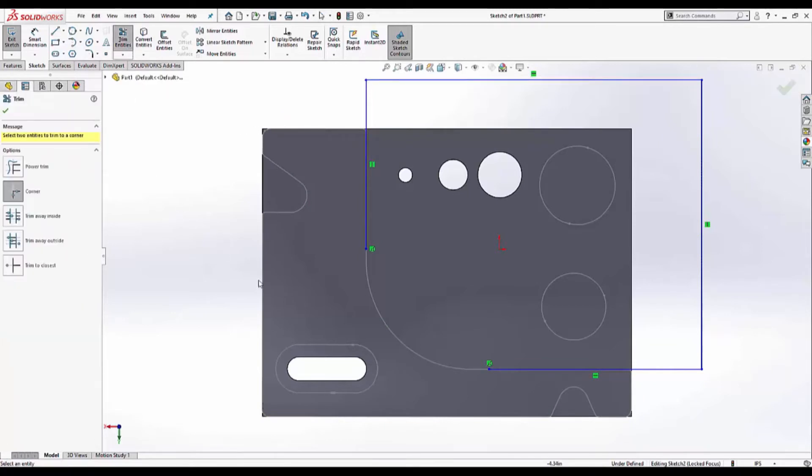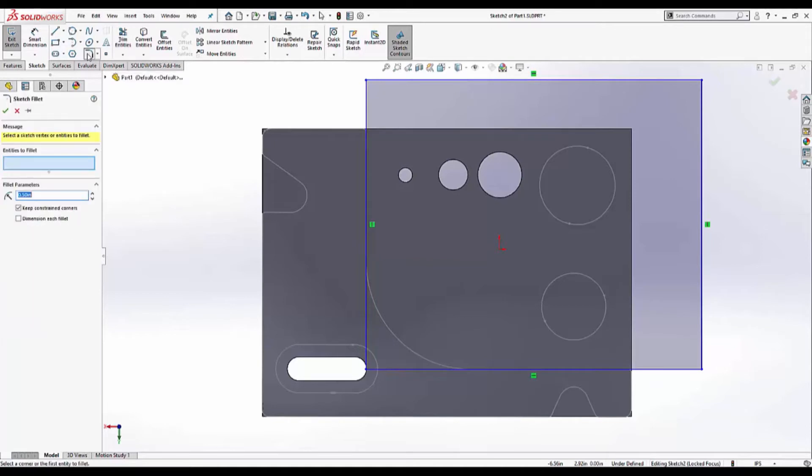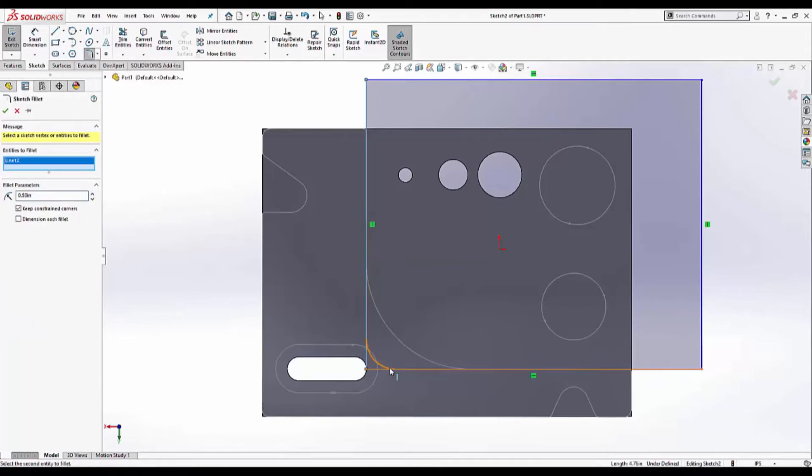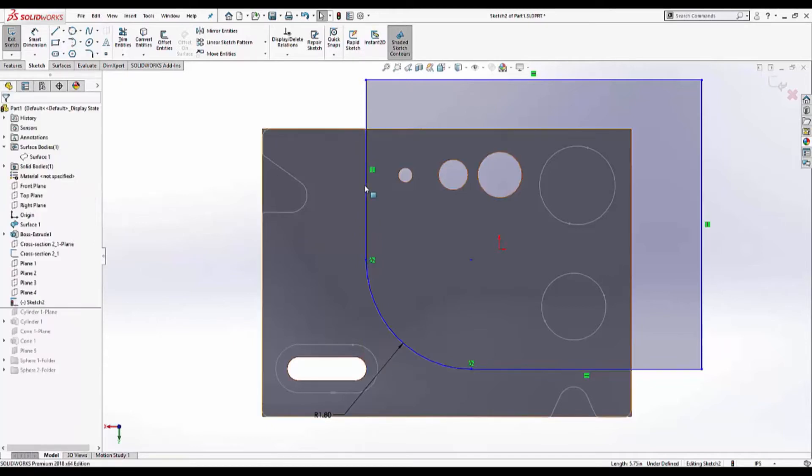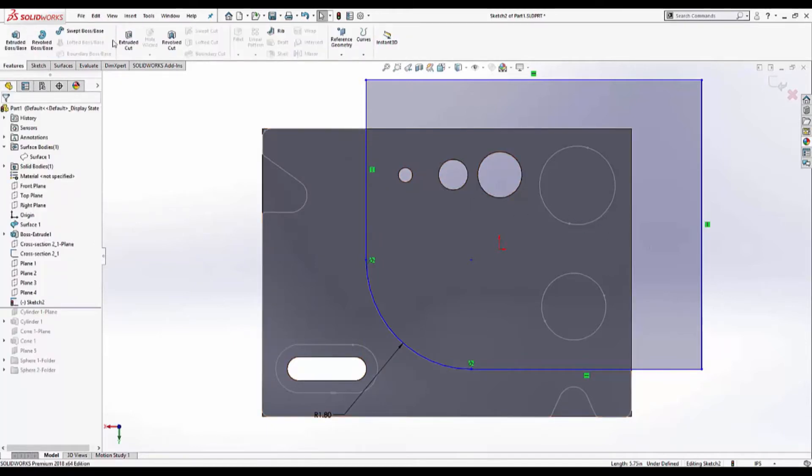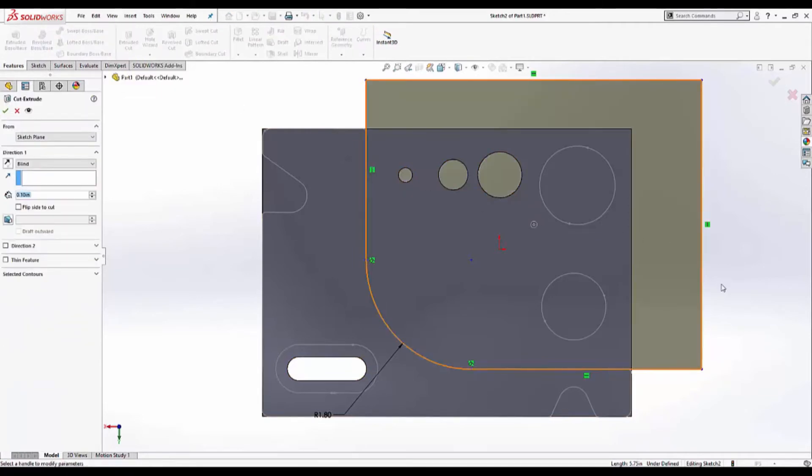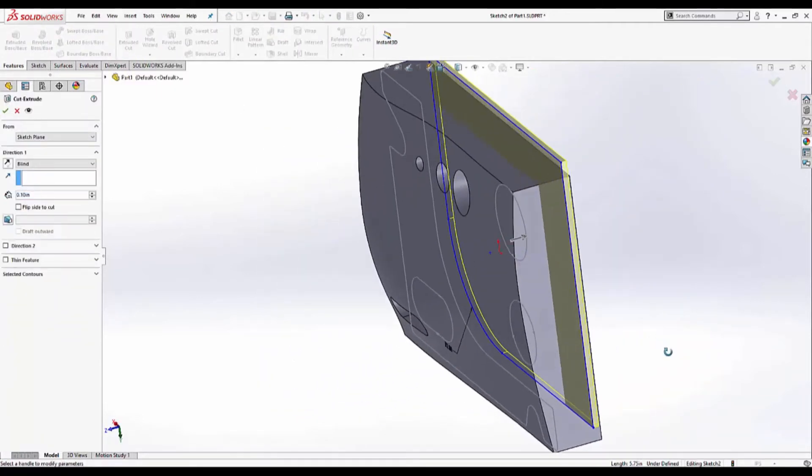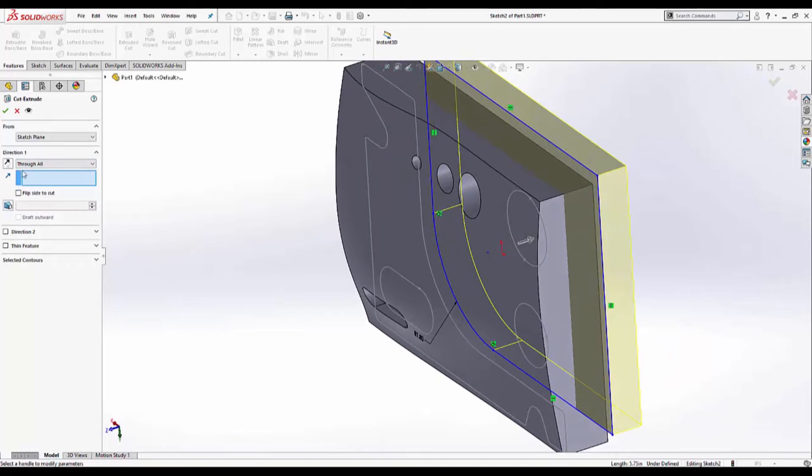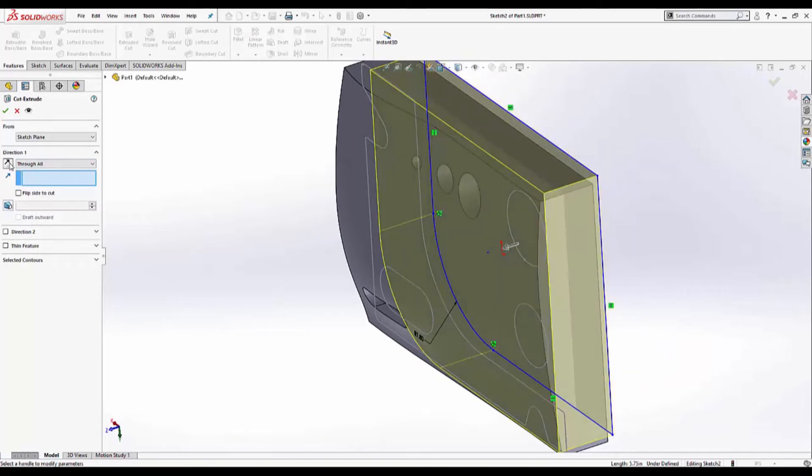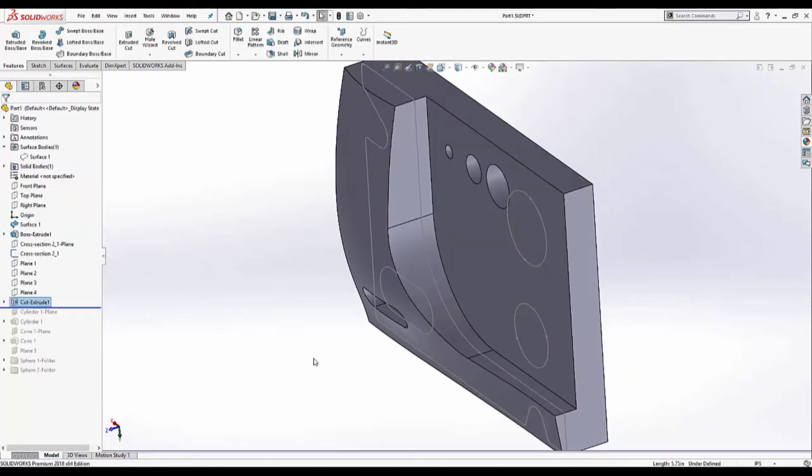Corner trim. Sketch fillet. Try an inch. Inch and a half. 1.8. That looks about right. We are ready for our extrusion. Features. Extrude cut. Through all. And reverse direction. And we have our first cut.